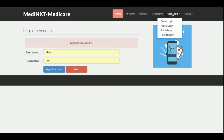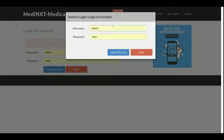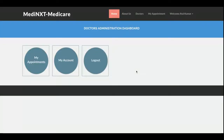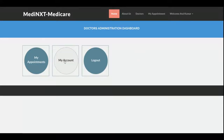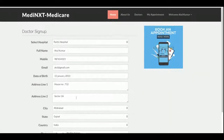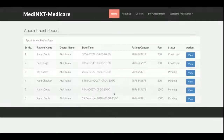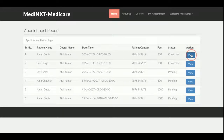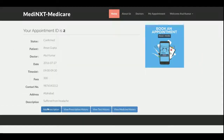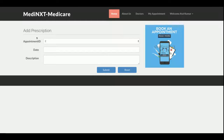Now let's look at the doctor section. This is the doctor login. The dashboard has changed because there are four types of user login, each with a different dashboard. The doctor can see the My Account section to update their details. In the My Appointments section, the doctor can see all appointment details, and by clicking View, the doctor can add a prescription for that patient.